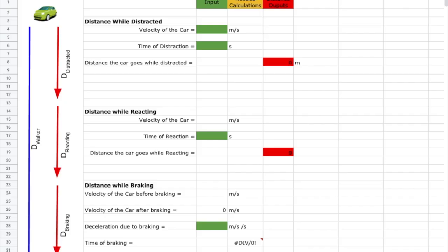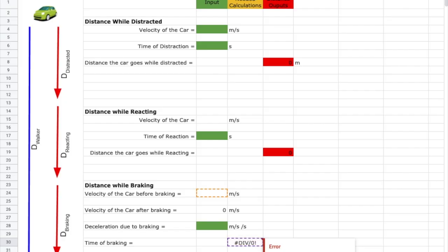Now for the final calculation in this section: distance the car goes while braking. That's a distance calculation, so I'll color it red. Looking at my system analysis, the equation is: initial speed × time of braking + ½ × acceleration × time². I'll enter that as: C_initial × t_braking + 0.5 × acceleration × time × time. Hit return.